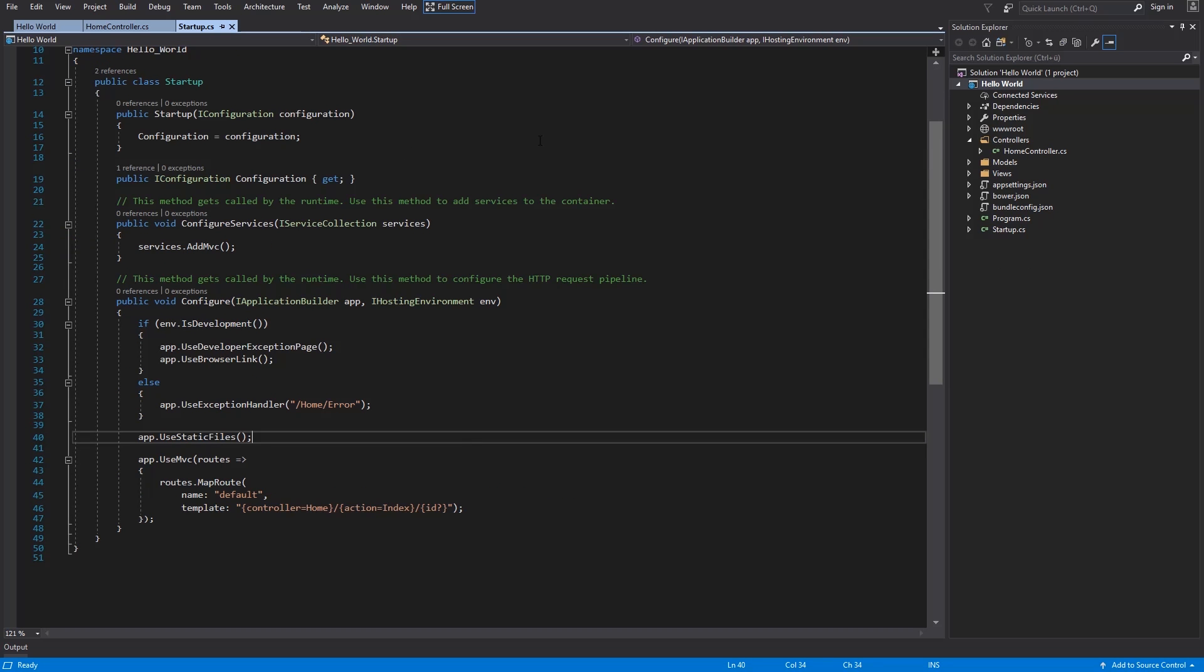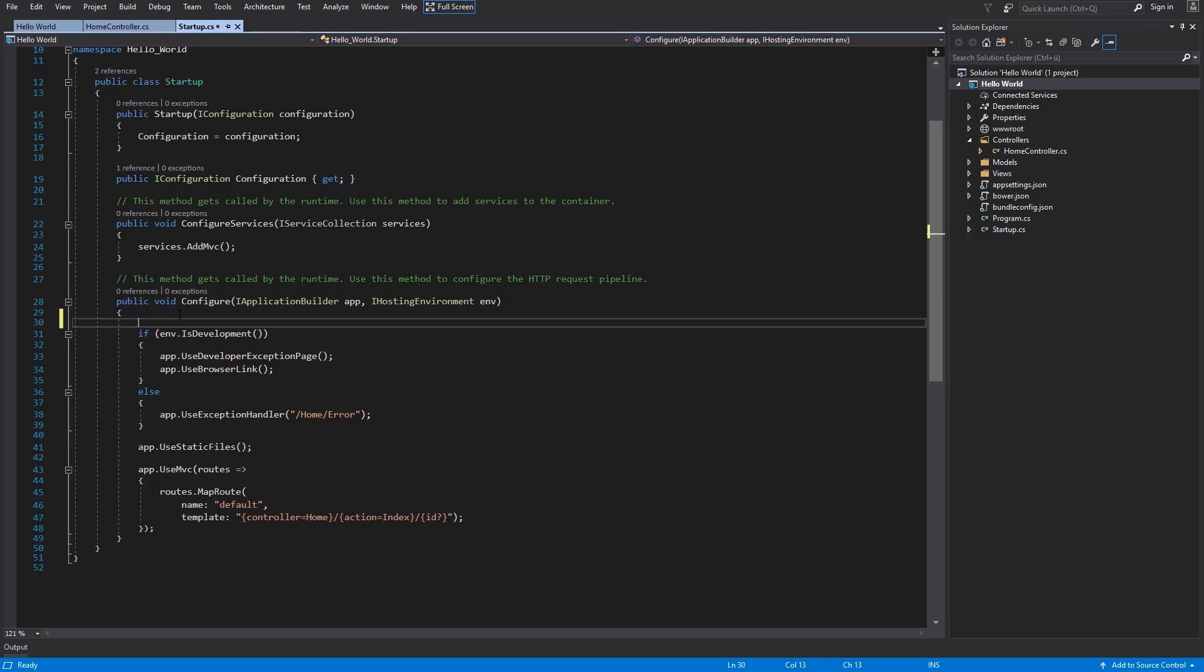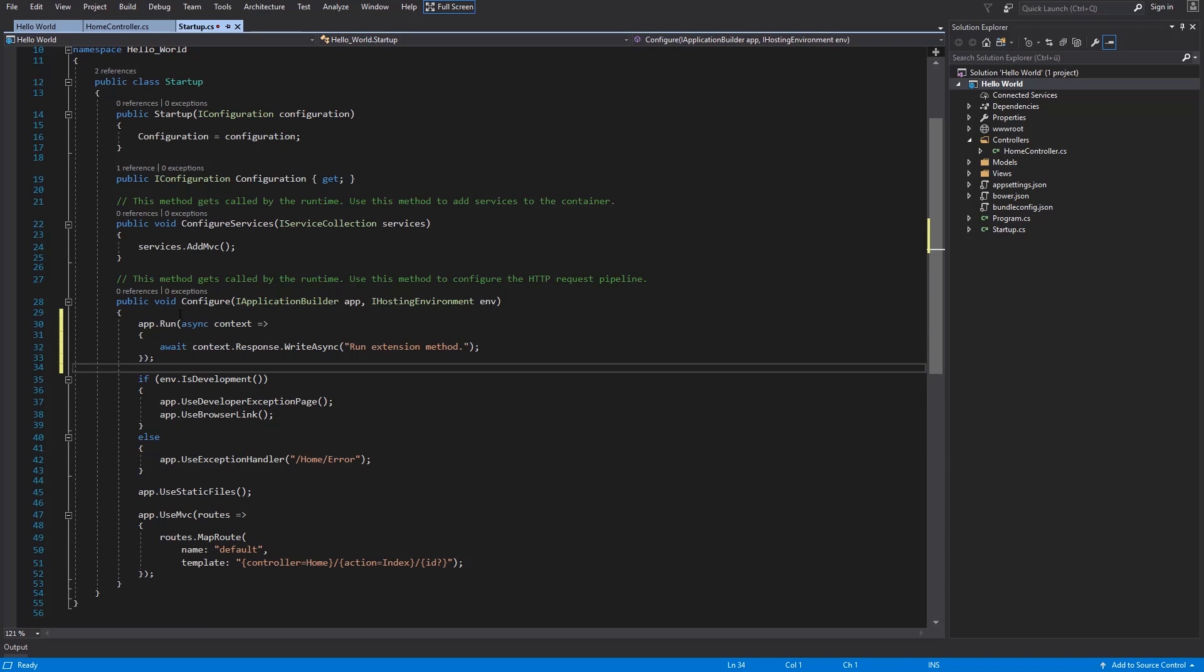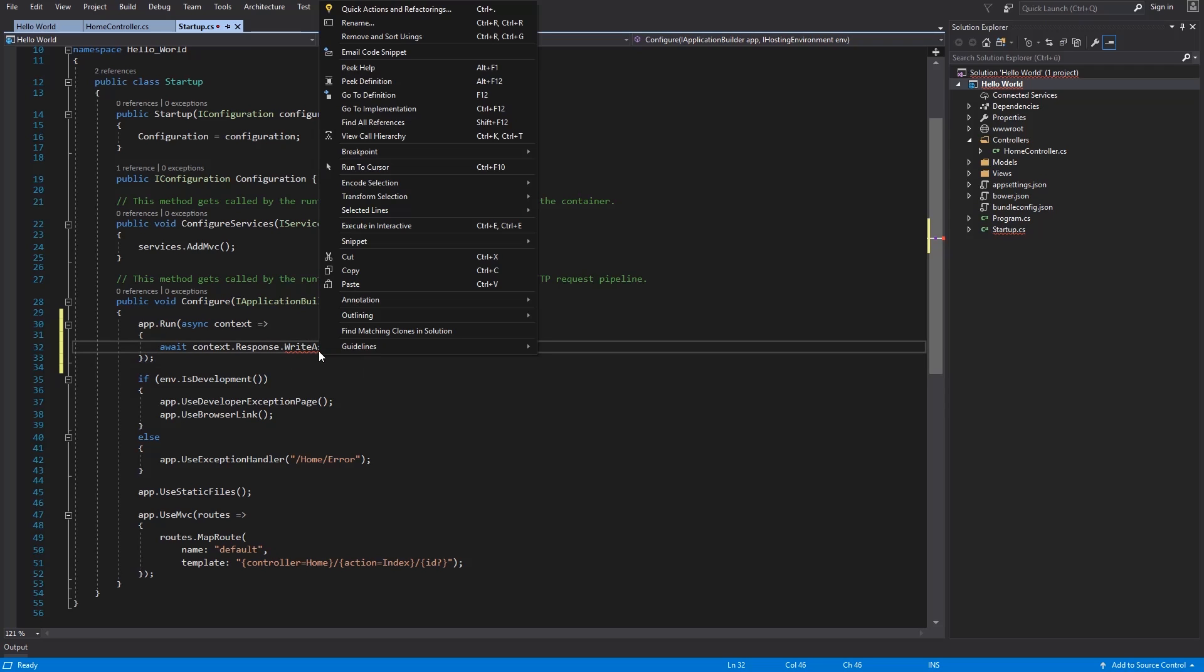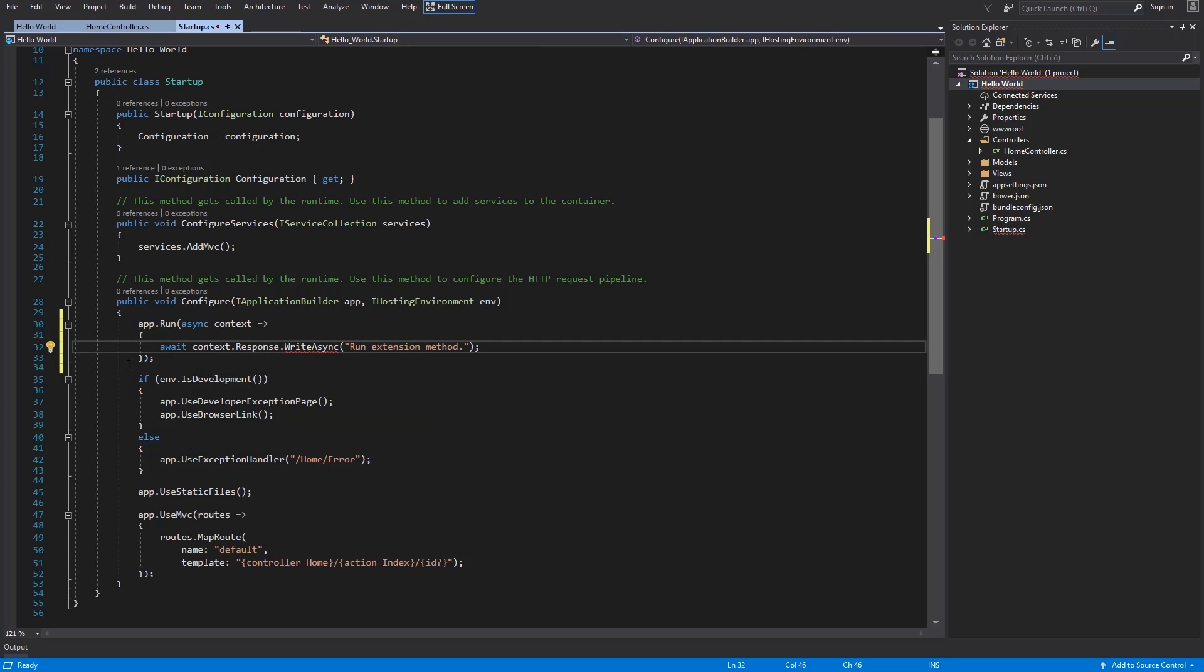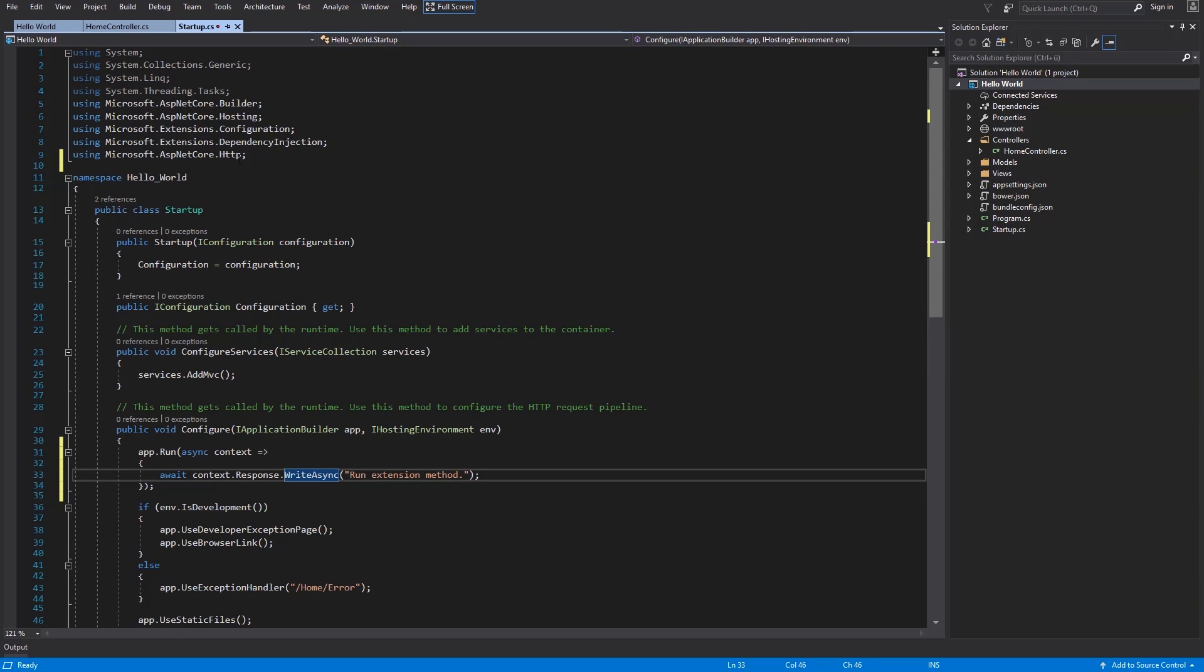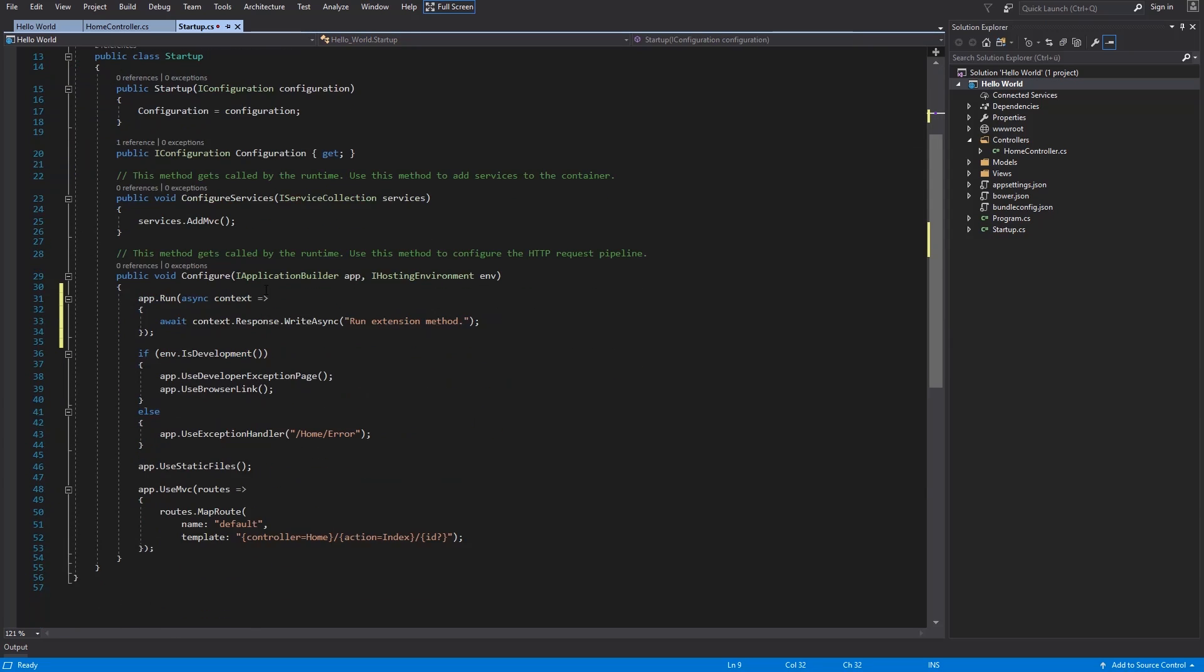Now I will paste a simple run statement. To use this method, you have to import microsoft.aspnetcore.http namespace. And there it is. So now, try it out with F5.